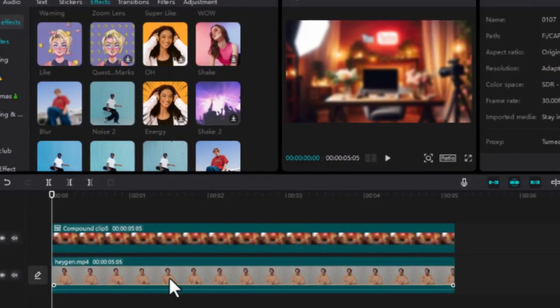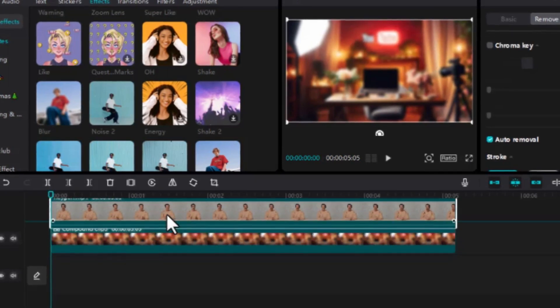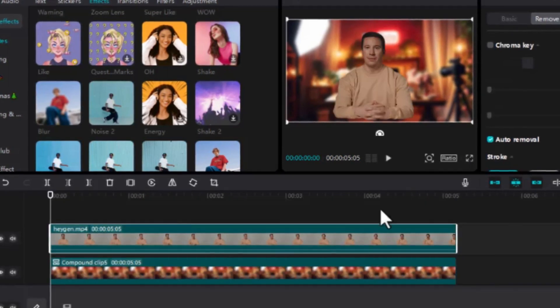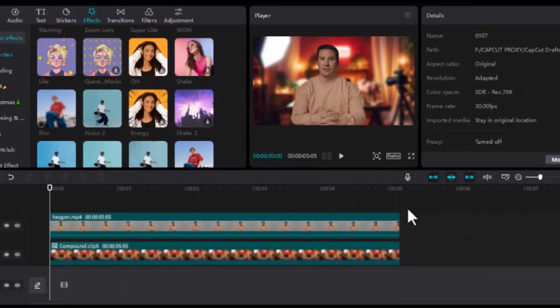Now drag your video so that it's on top and the background below. Finally, this is what we have.